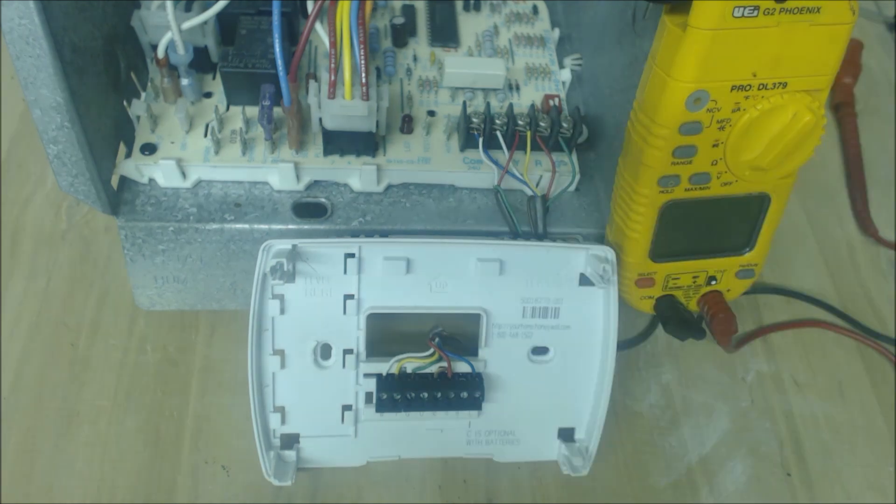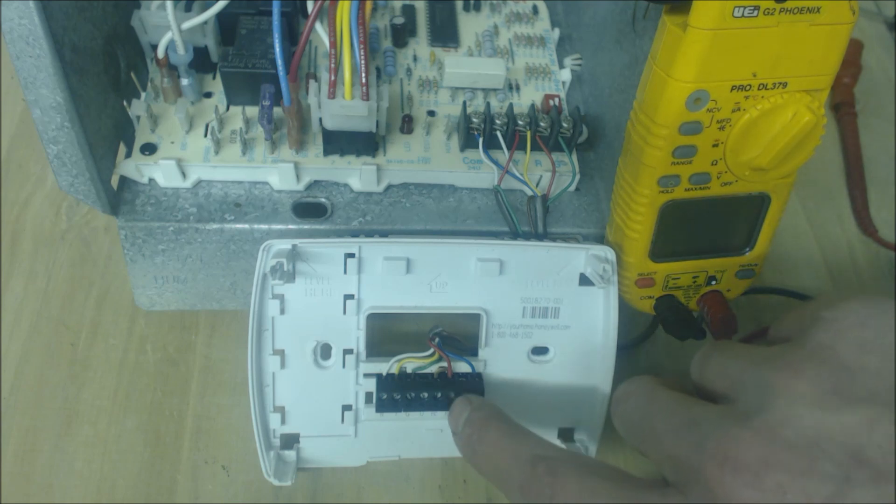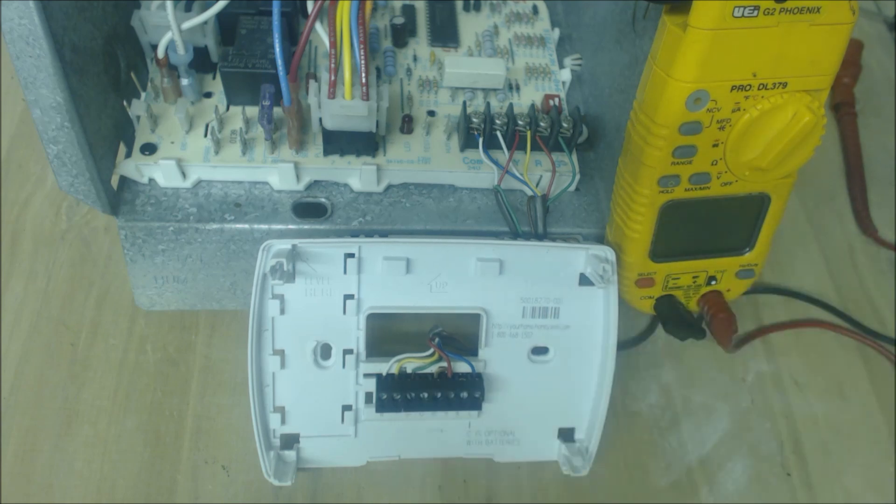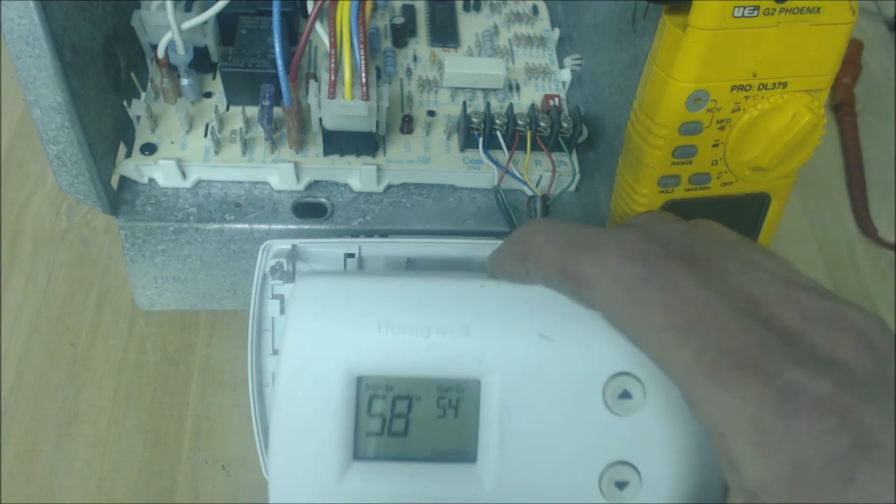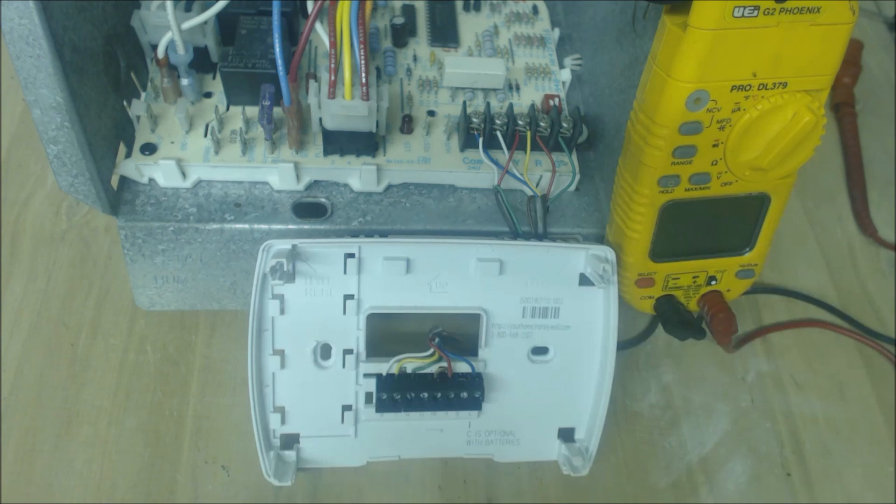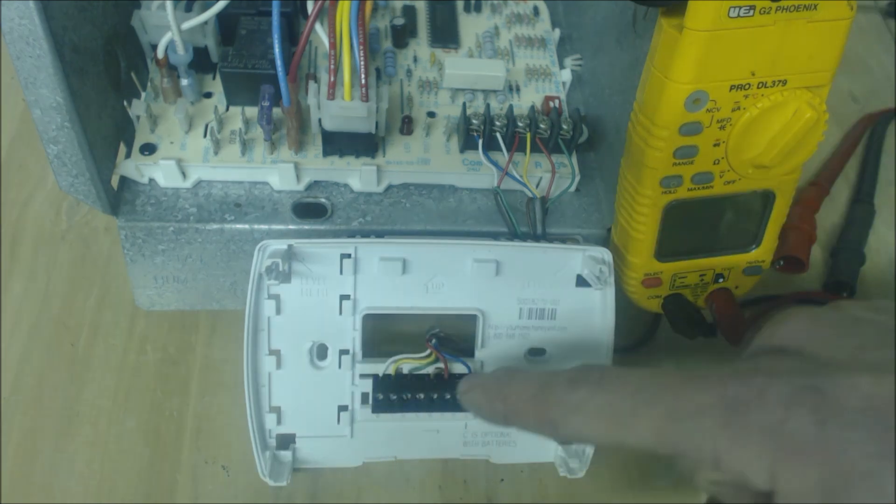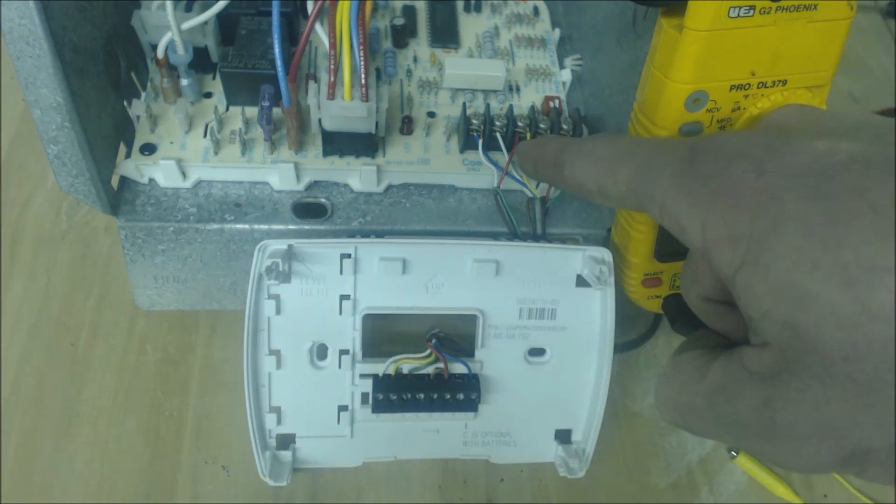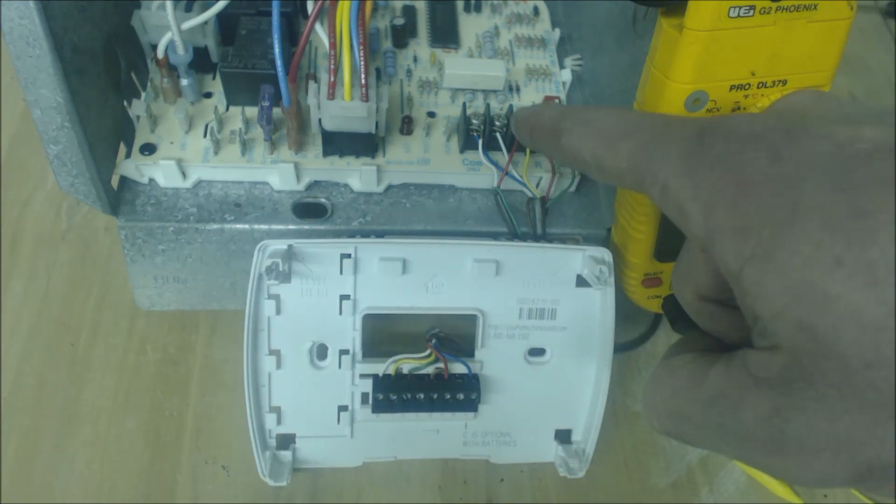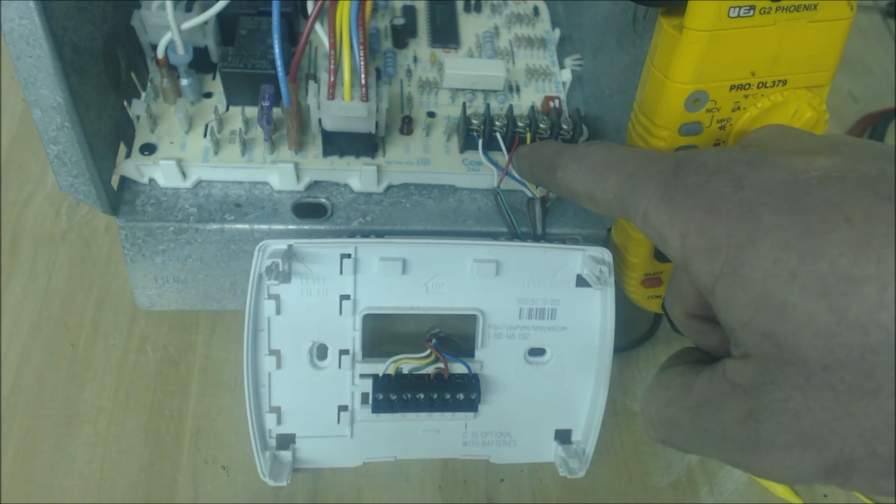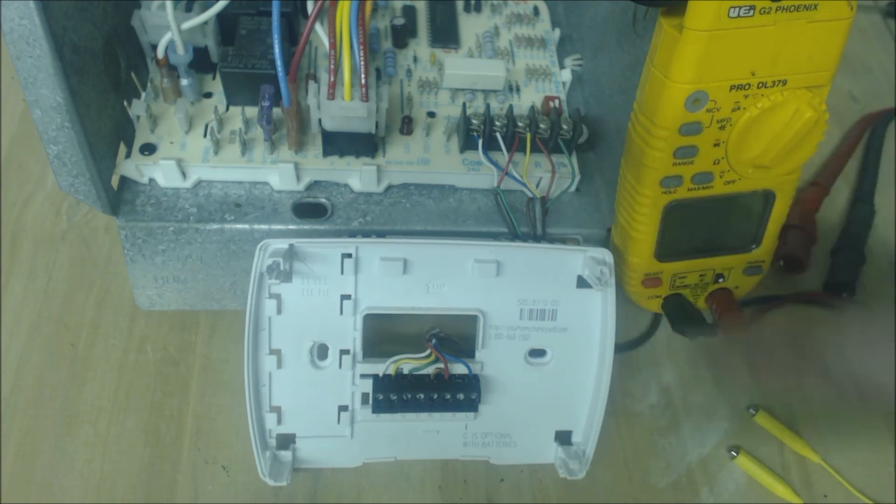If you're turning cooling on then what's going to happen is R and Y are going to touch in the thermostat face and it sends a 24 volt signal back through Y of the yellow wire to the terminal here. And then it turns cooling on.